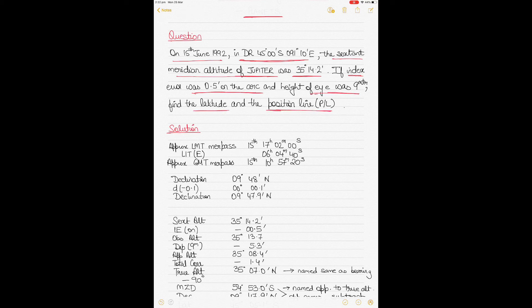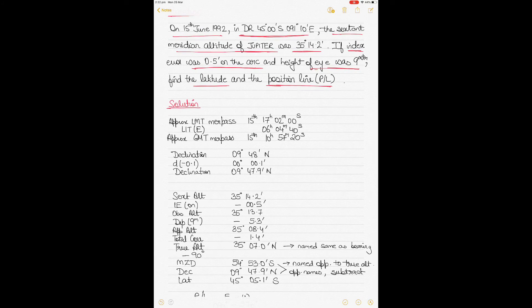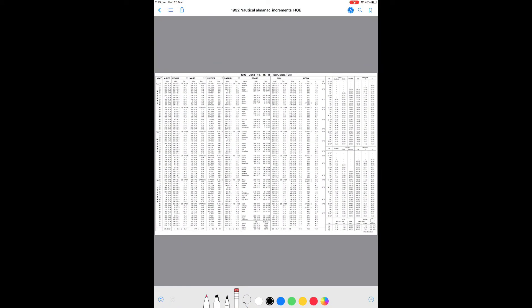First, find the time of meridian passage of Jupiter based on the observer's longitude. Going into the nautical almanac for 1992, 15th June, the meridian passage time for planets is listed. For Jupiter, the approximate local mean time (LMT) is 1702. Note that these times are in LMT, not GMT.